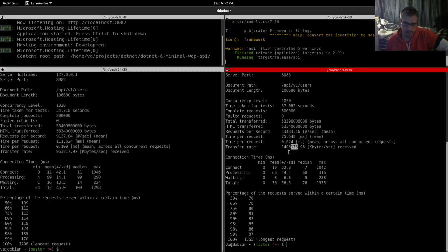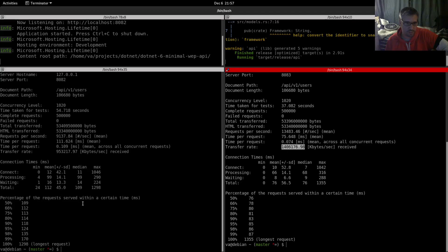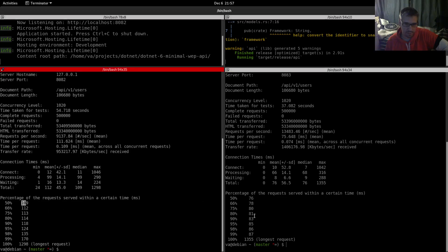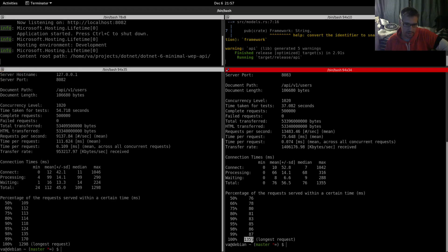Transfer rate: 953,217 versus one million point four kilobytes per second, huge difference. Let's check these percentages. As you can see, Rust is better across the board.